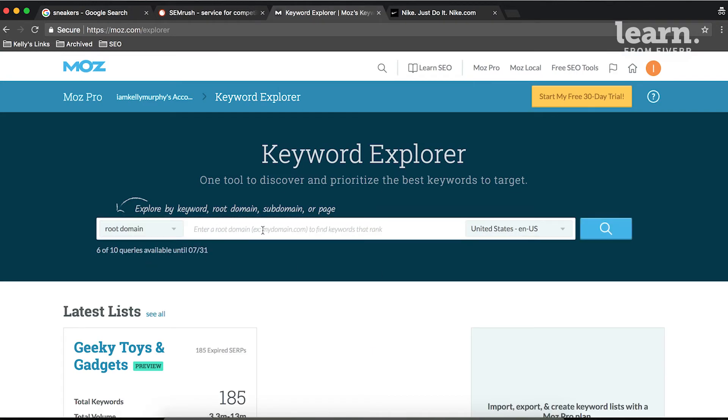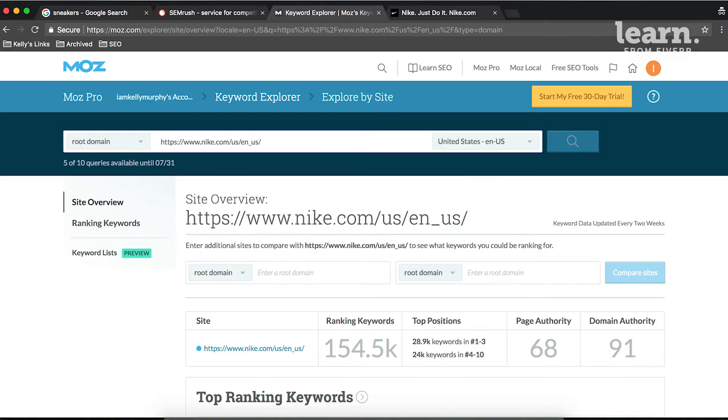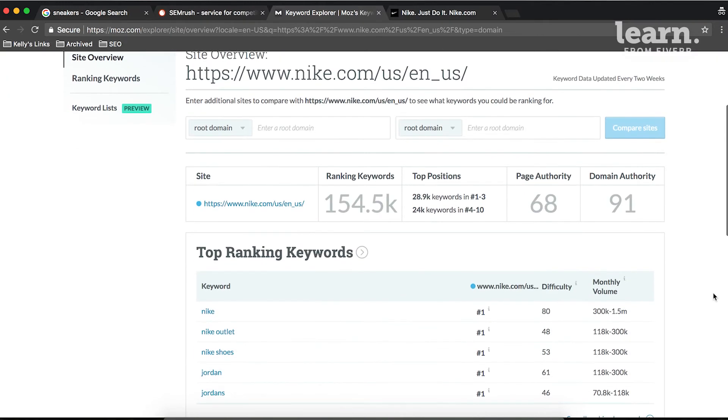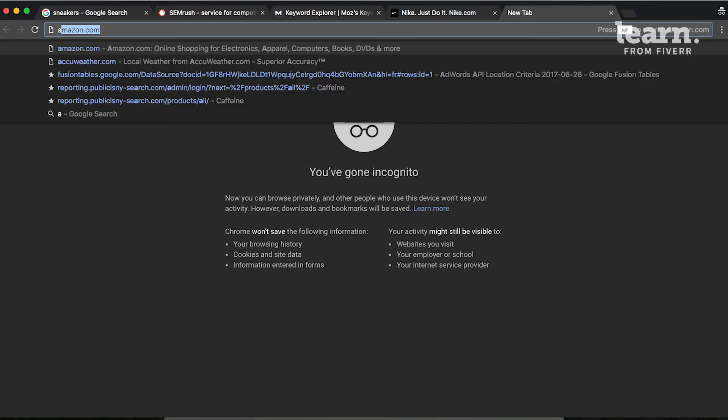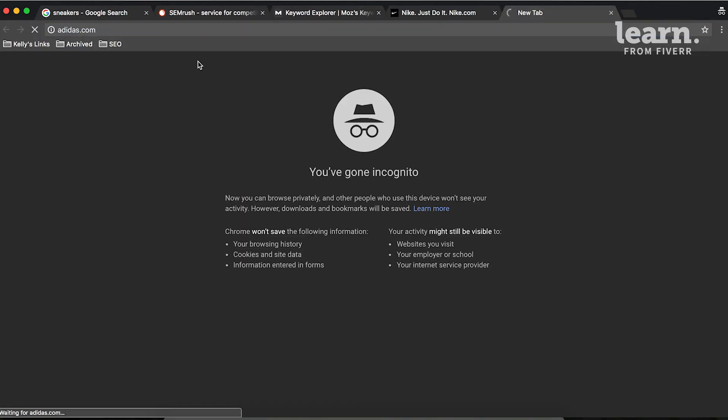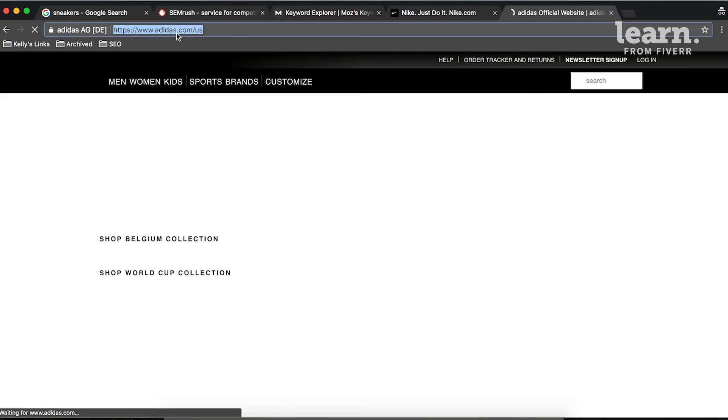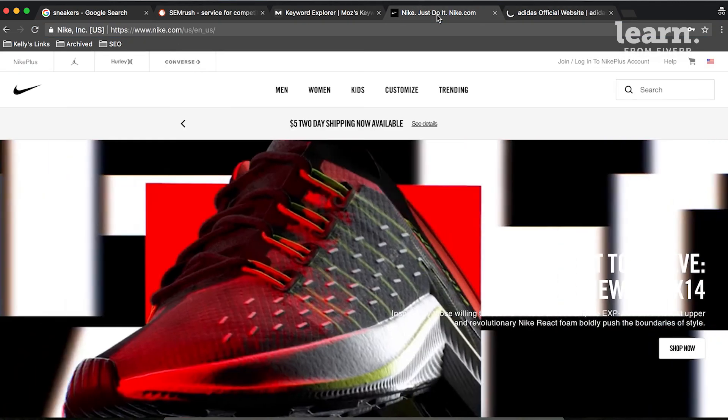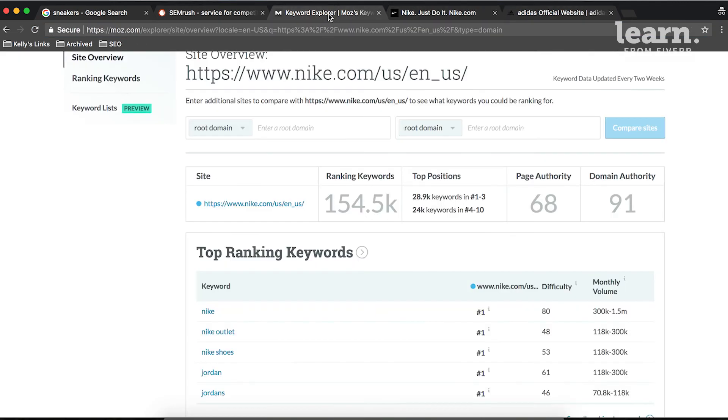and what we can see here are the top ranking keywords that our own client is ranking for, but then if we type in some of the top competitors, so let's use Adidas, and we put that root domain into Moz, and click Compare Sites.